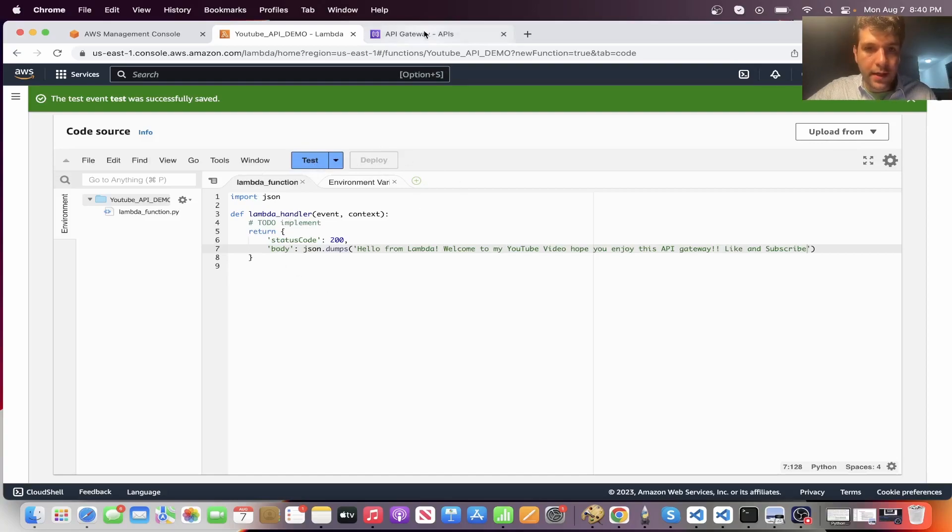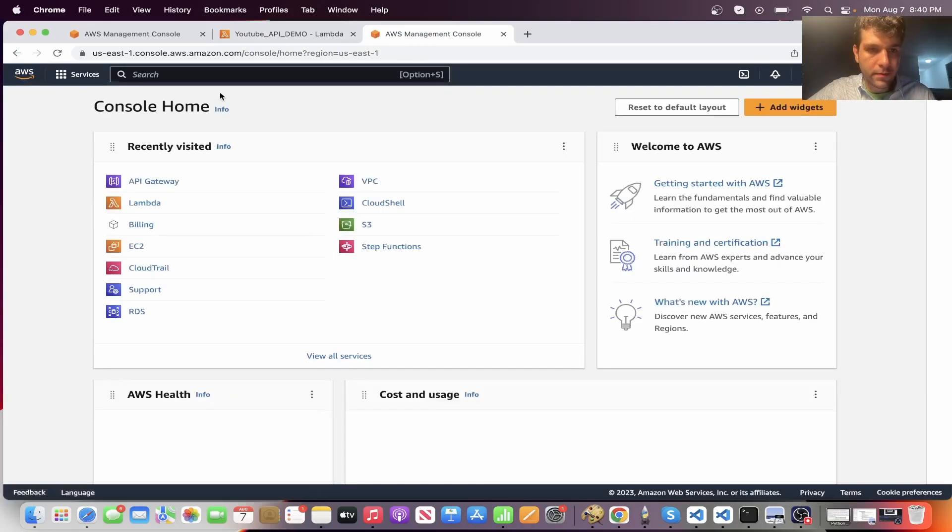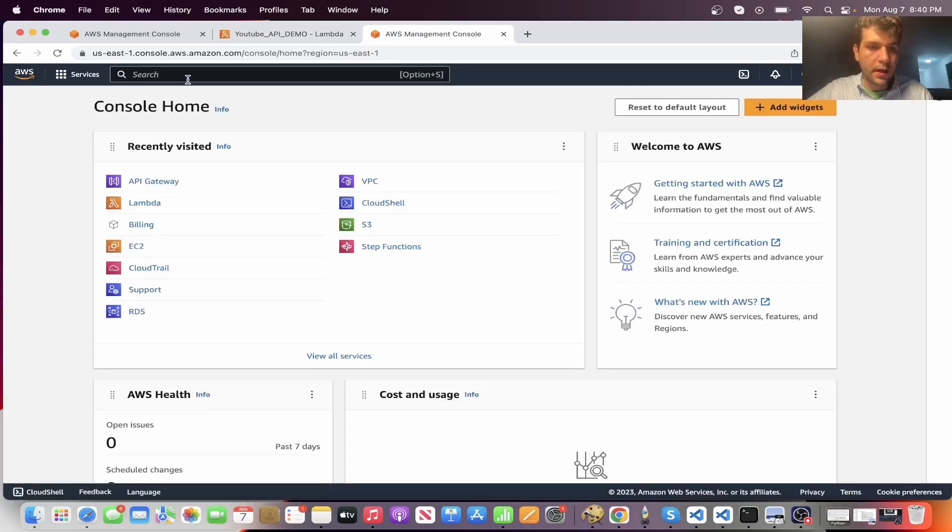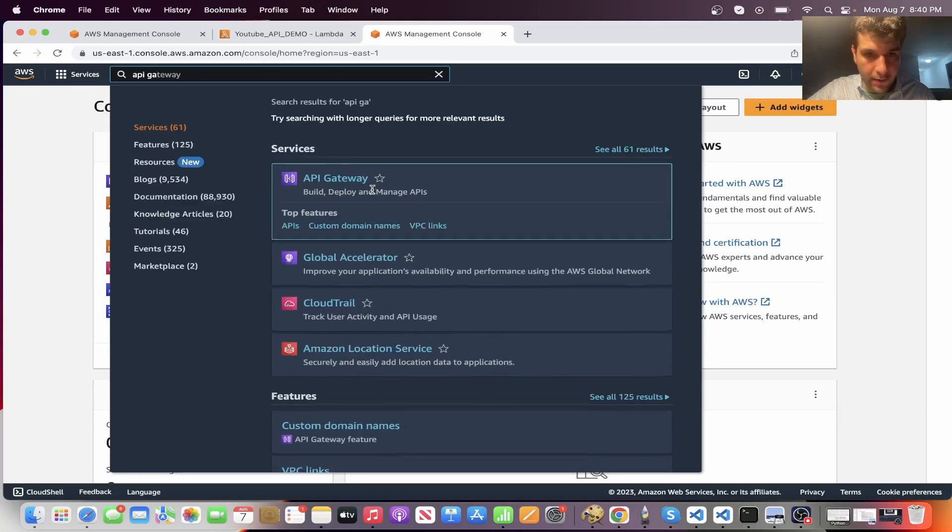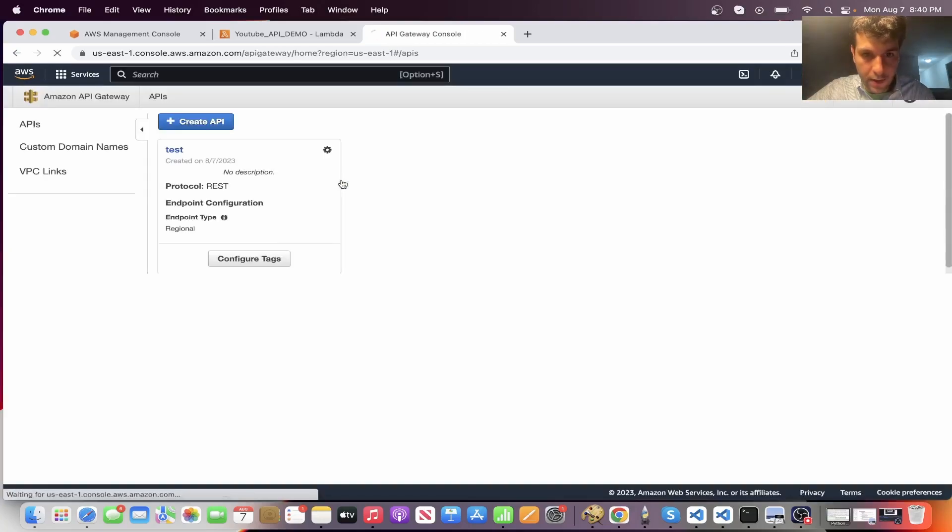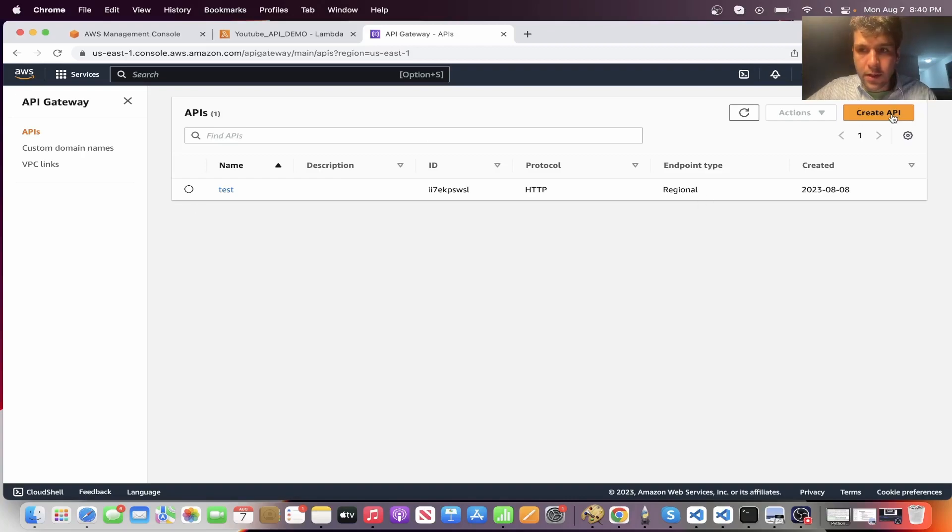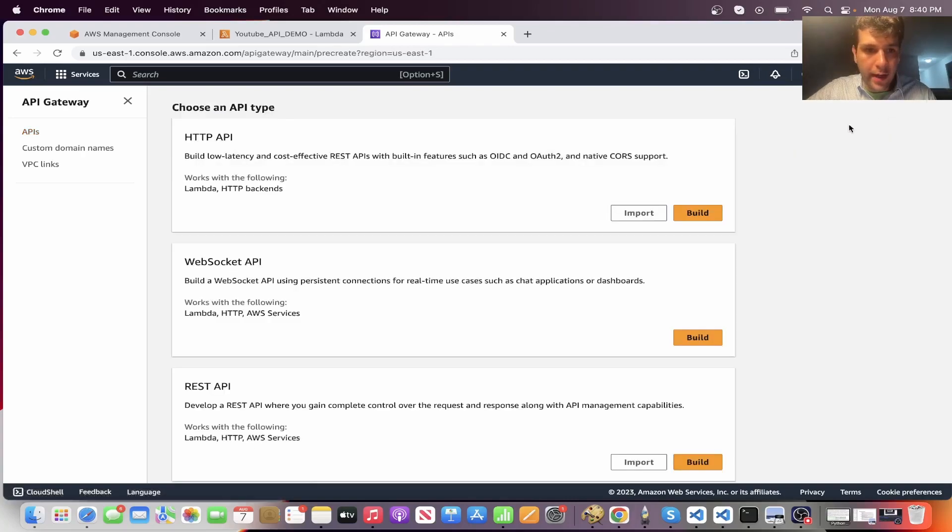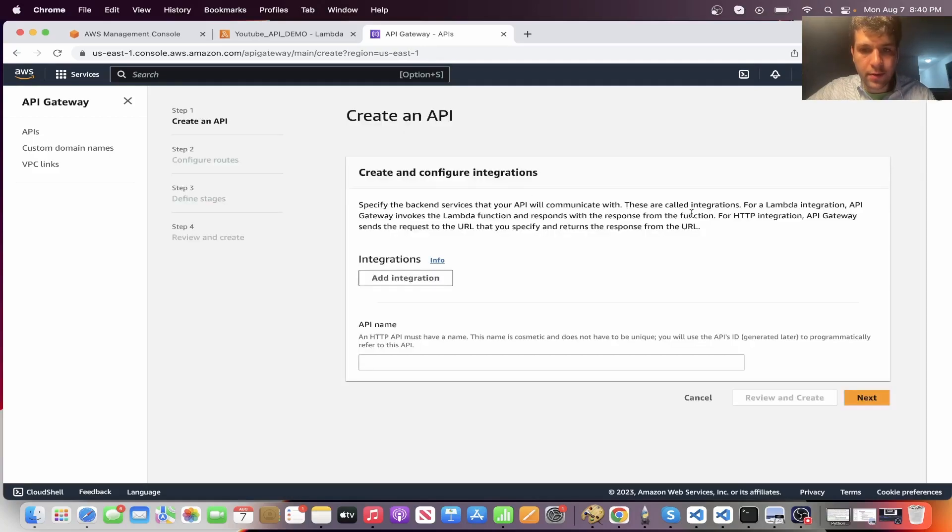Now the next piece of this is you'll want to go and search for API gateway. So click on this one and you'll want to click on create API and find HTTP API and click build.